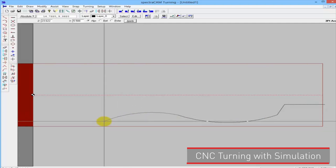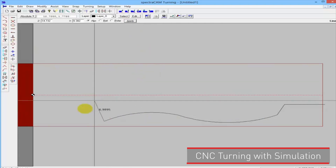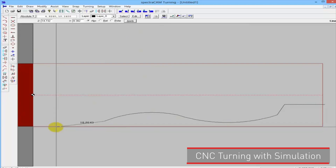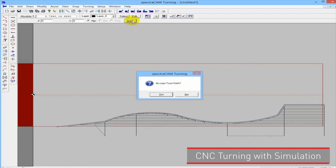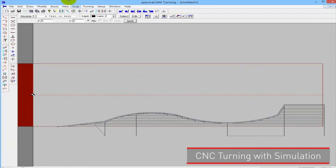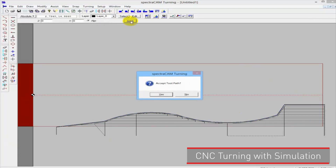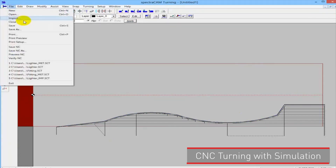I'll finish with a line going here. So this is our outline. This is the rough operation. And now I will do the finish operation and save the NC file.